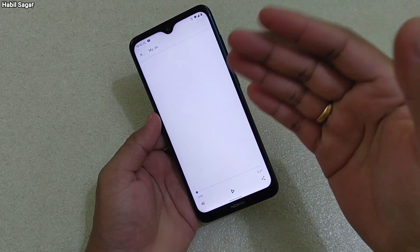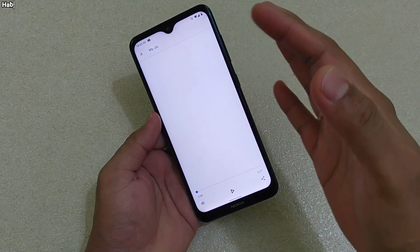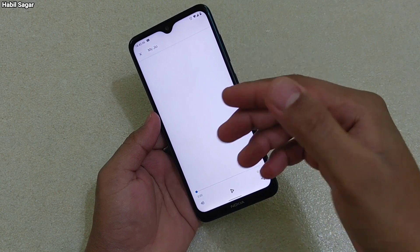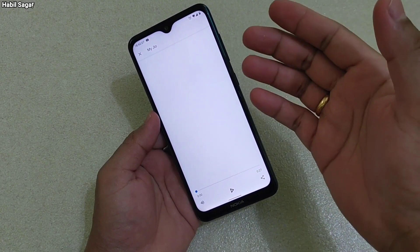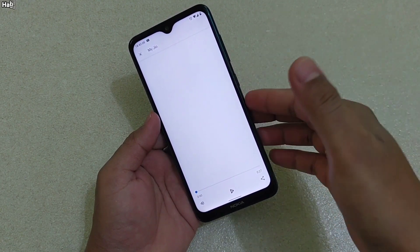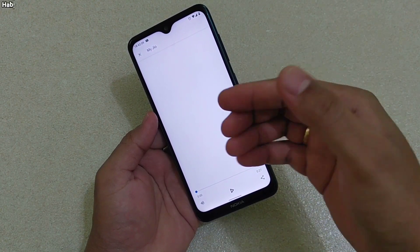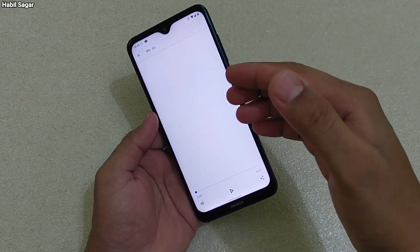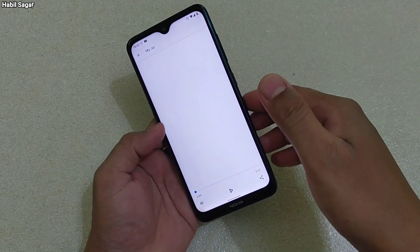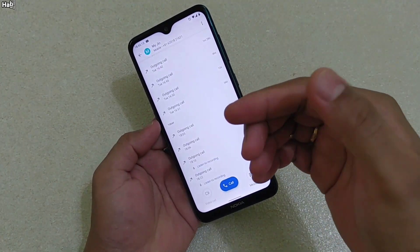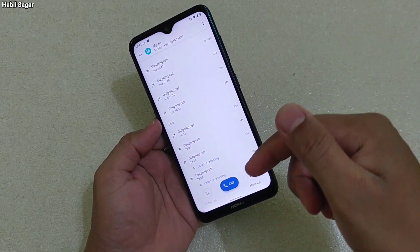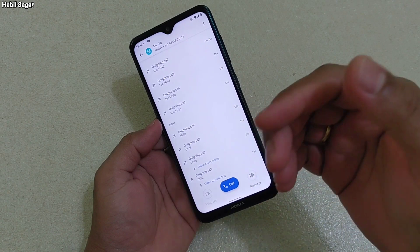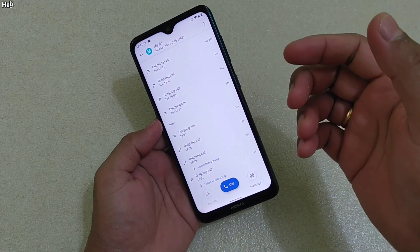This file will now be saved in your Google Drive. Whenever you want, you can download that file and it will be accessible anytime. You can share it with others, or if you want to delete it, you can delete it from there.